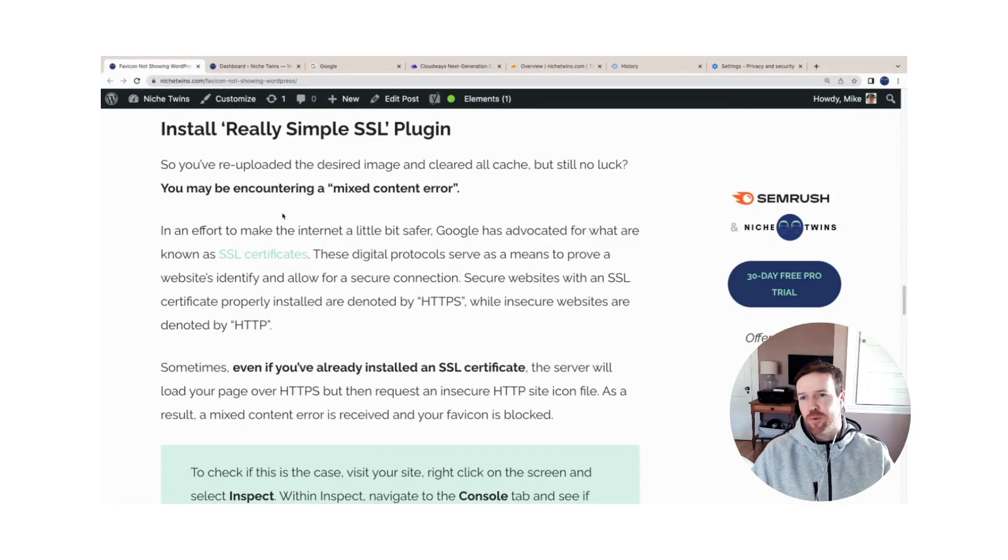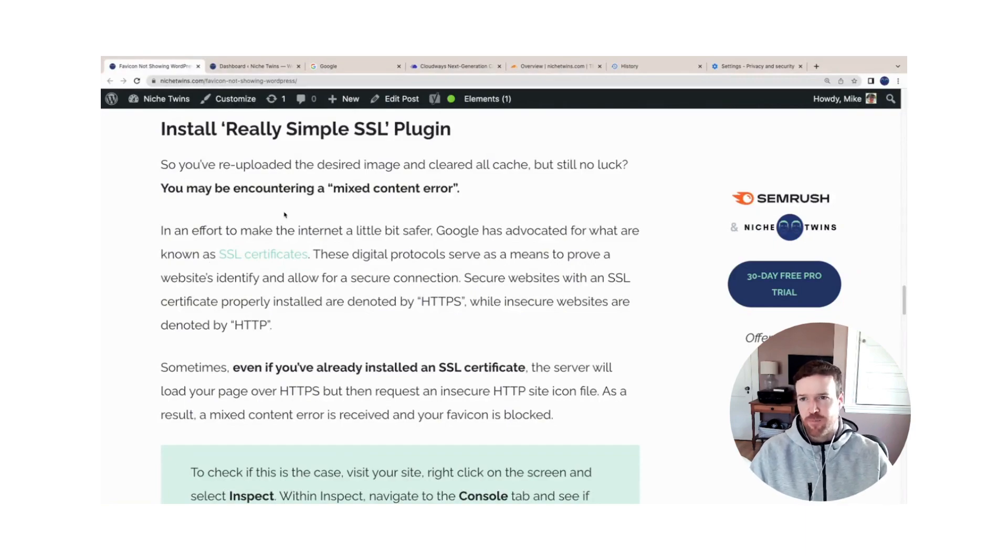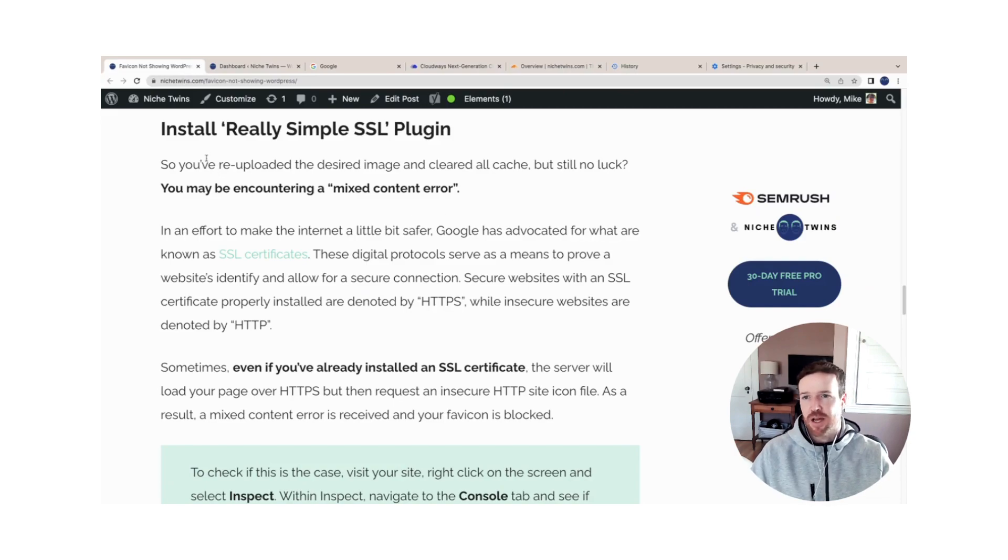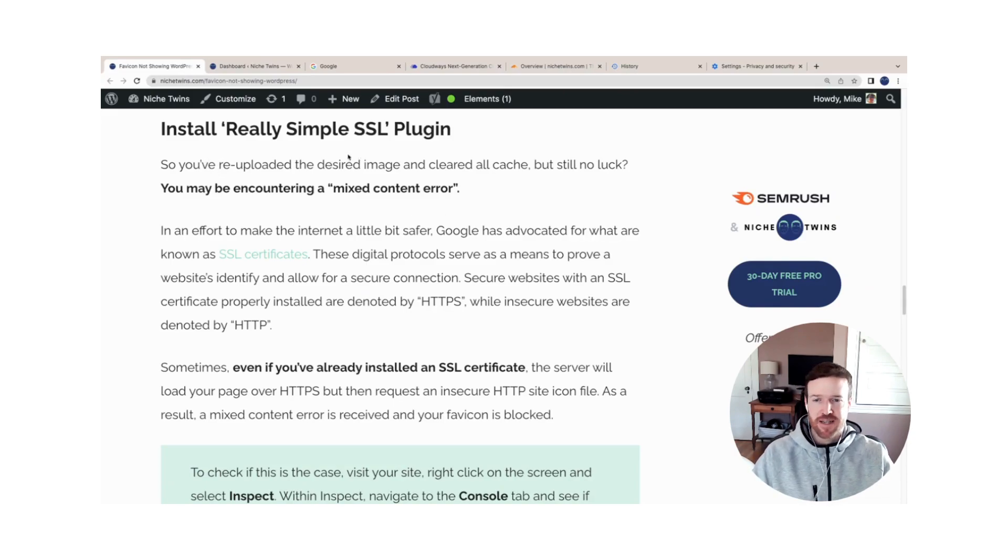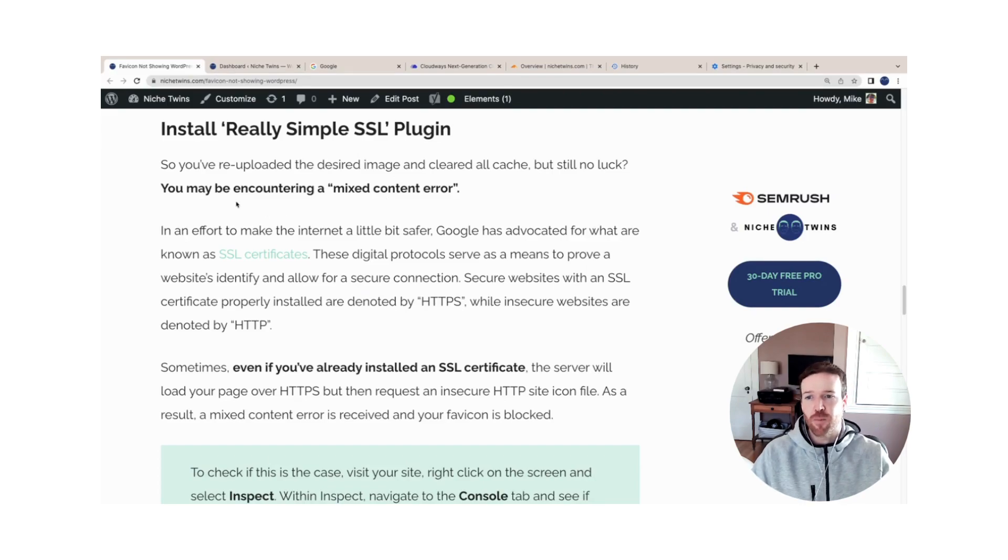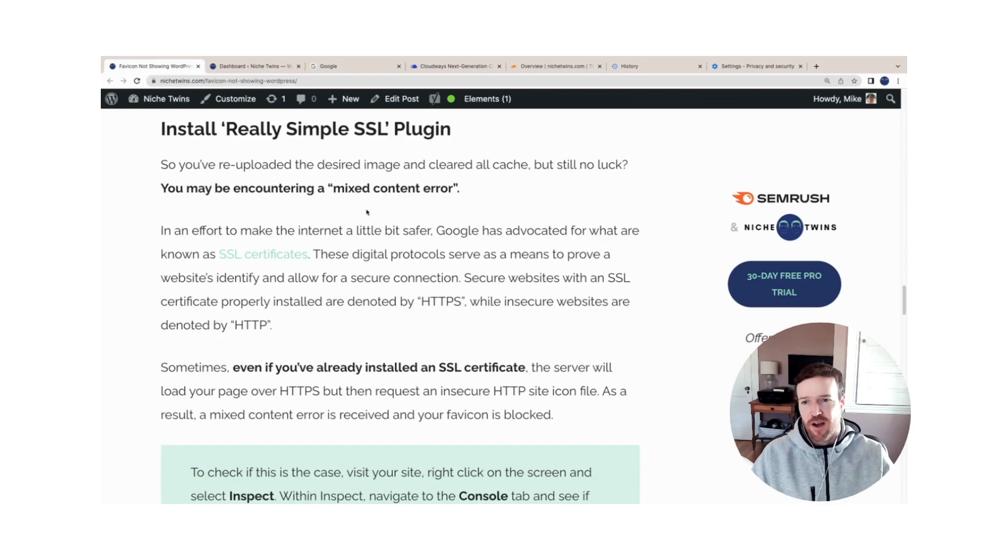So you've re-uploaded your favicon image file, you've cleared cache at all three levels, but you're still not seeing it. This third step of installing the Really Simple SSL plugin will likely fix the problem for you. Briefly, the issue you might be encountering is known as the mixed content error.